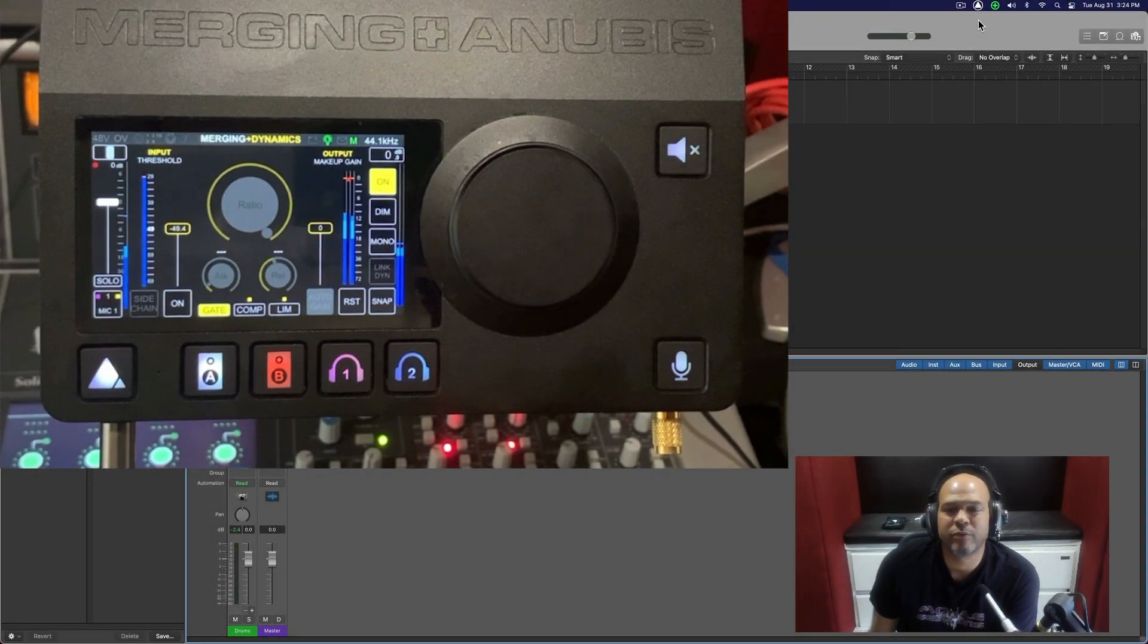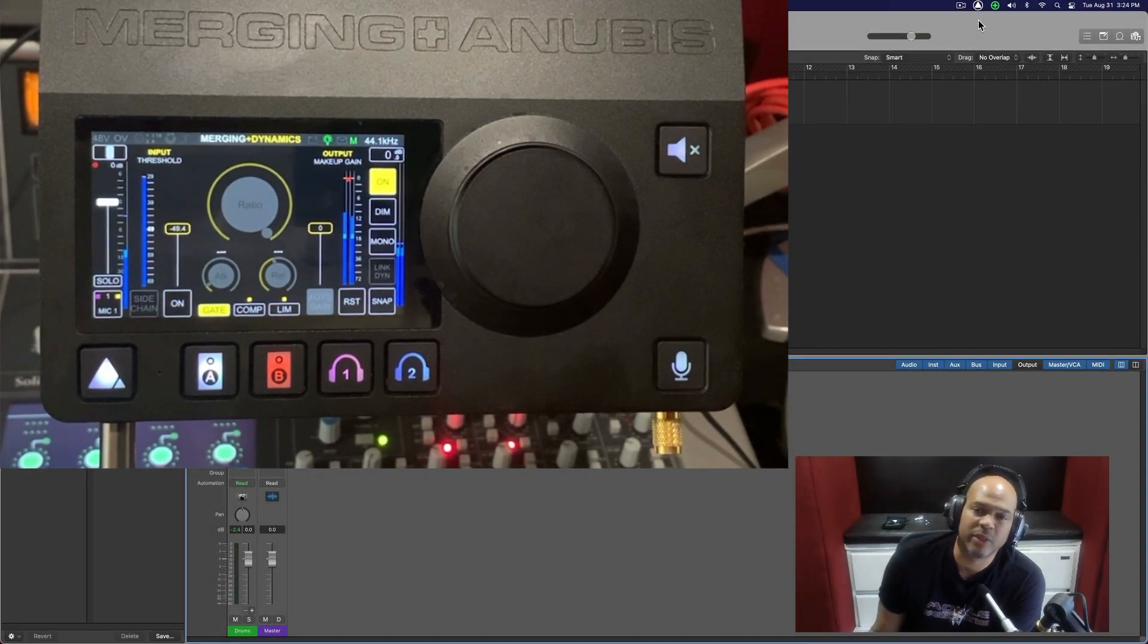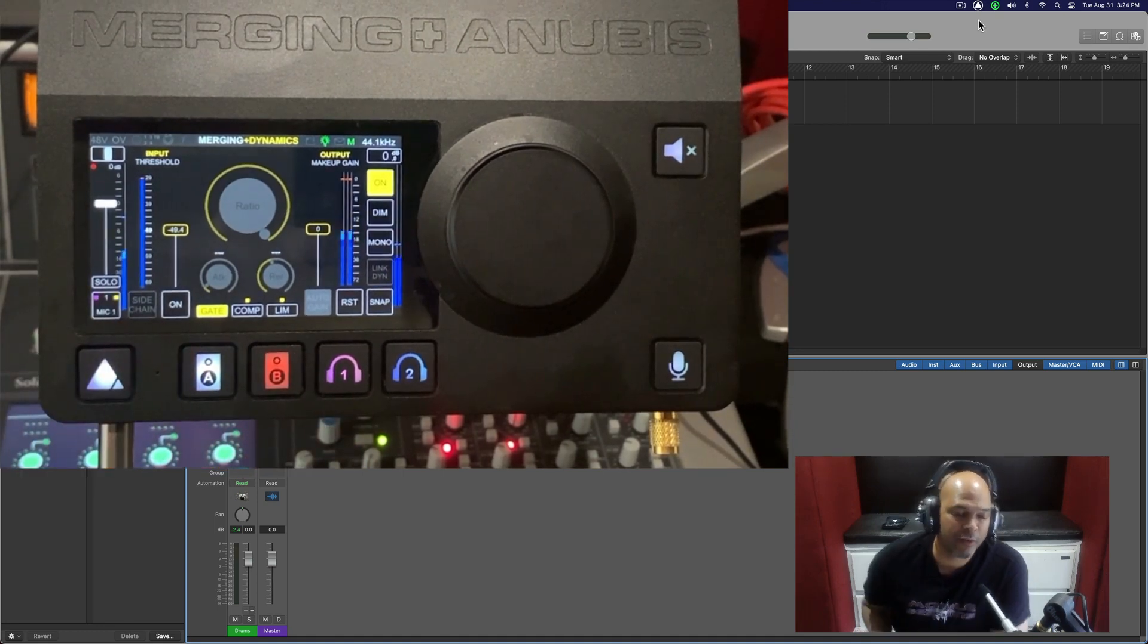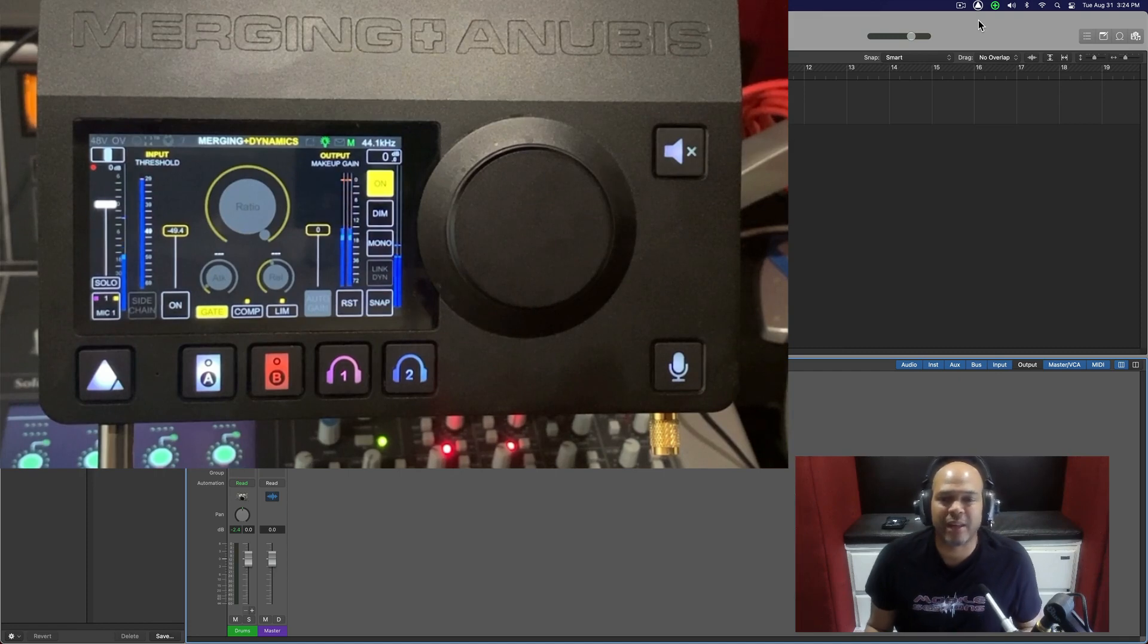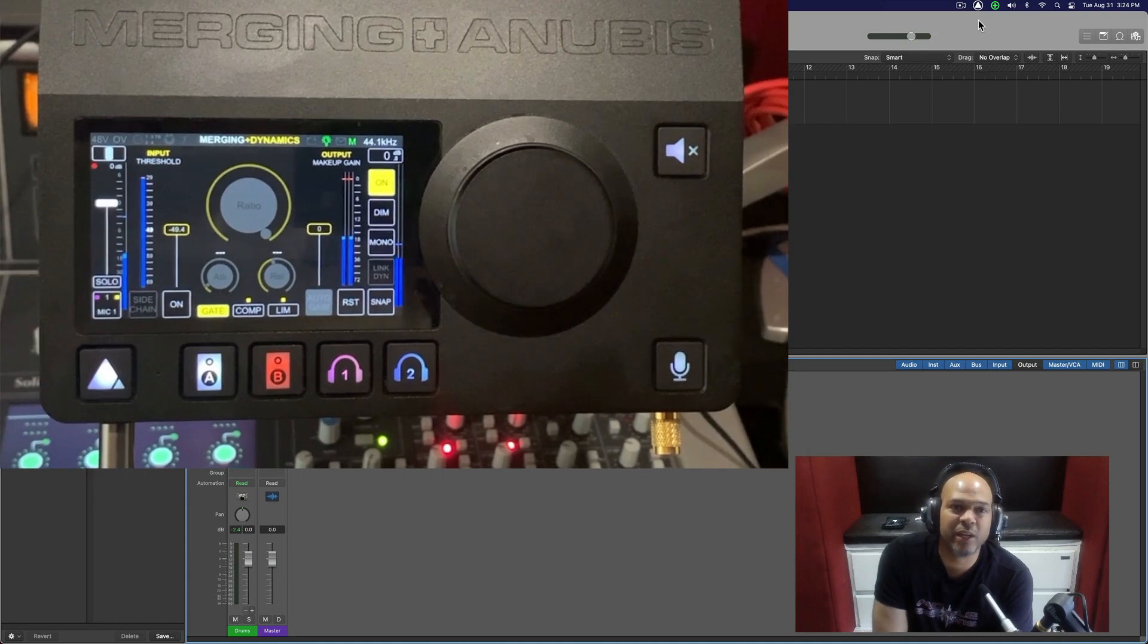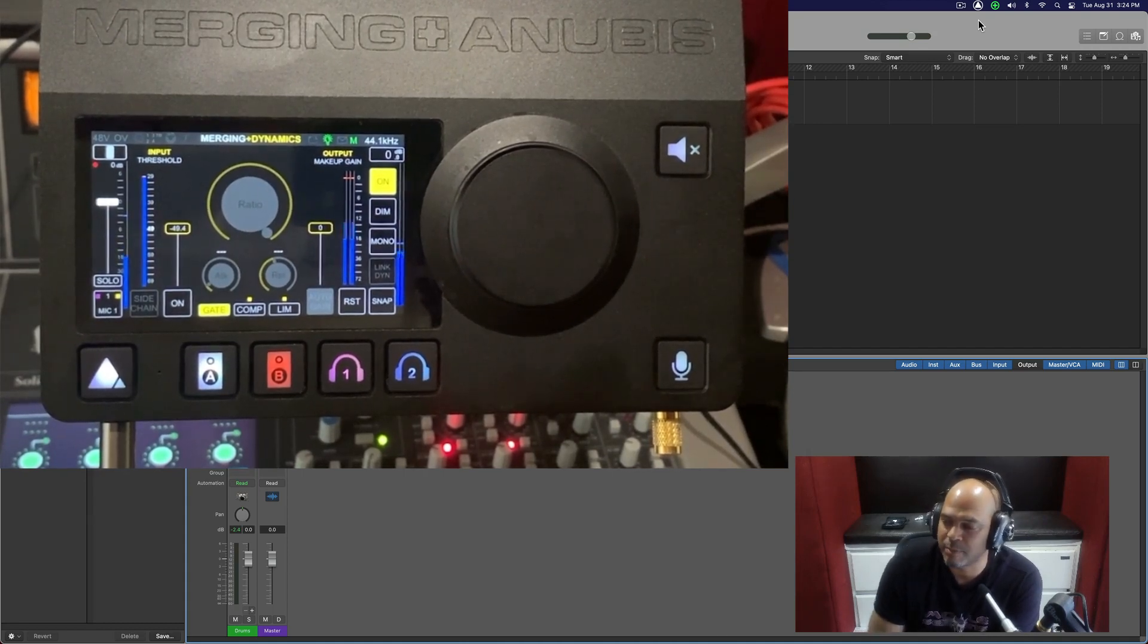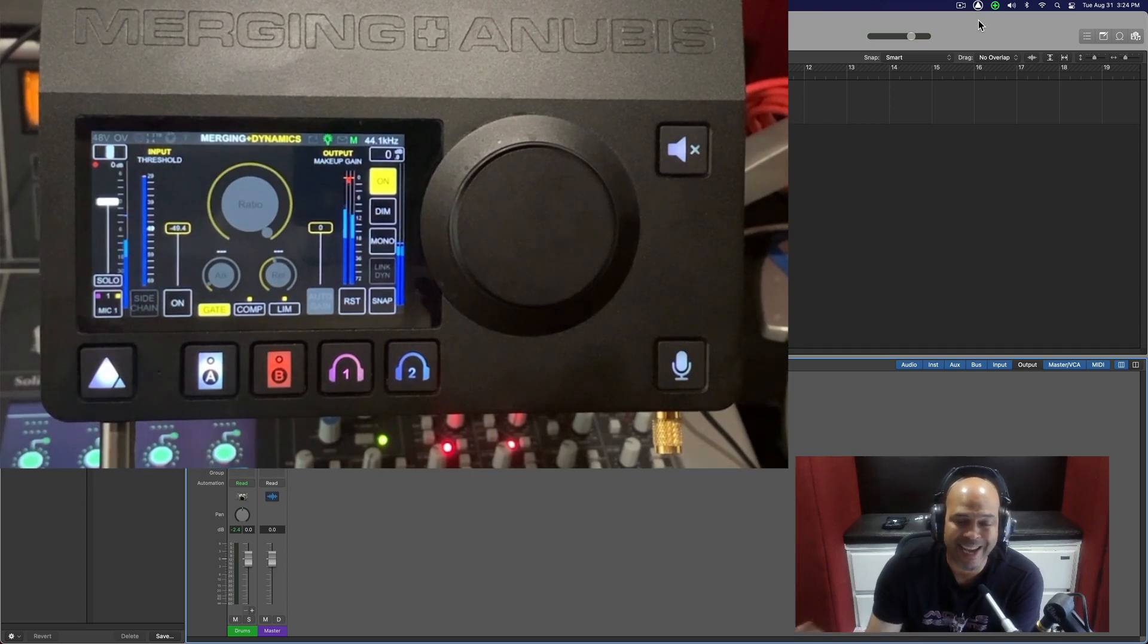Hey, this is Kenny Moran from Mobile Sessions, and I'm here back again with a new video about the Merging Technologies Anubis interface, which it seems like every single day that I have it on, I find something else new in there. So I'm going to do a quick little video, and I'm going to talk about the microphone input and the dynamics that go with it.